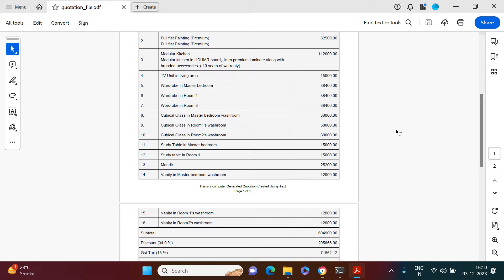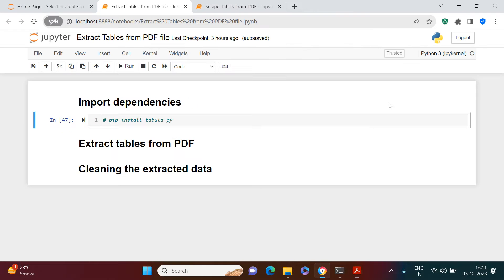Let me take you quickly to the Jupyter notebook and show you how to do this. The reason I'm emphasizing this is because if you go and take an Adobe subscription, it charges you a significant amount. So why pay when you can do it for free? That's exactly what we're going to do here.